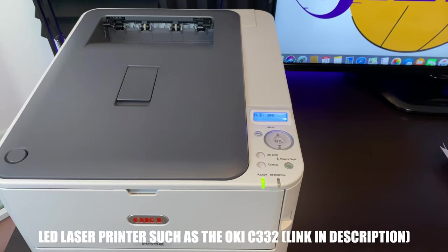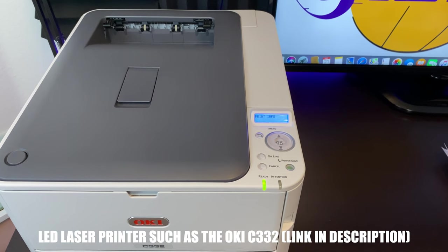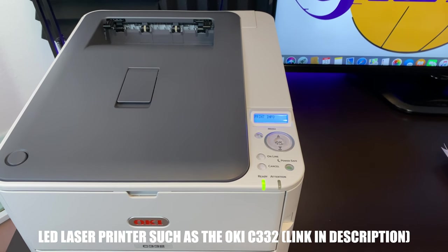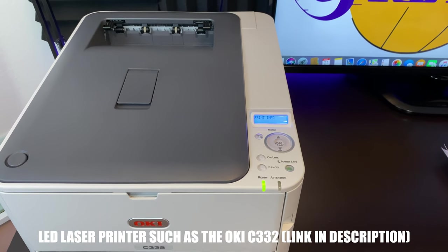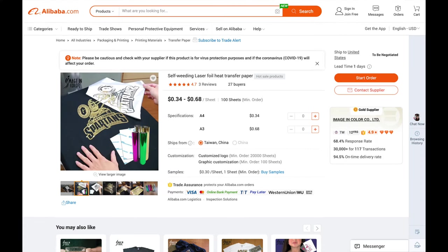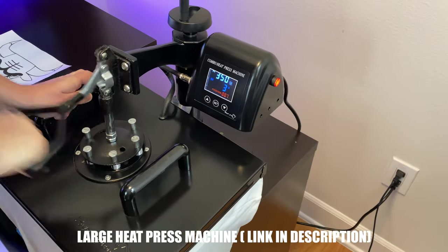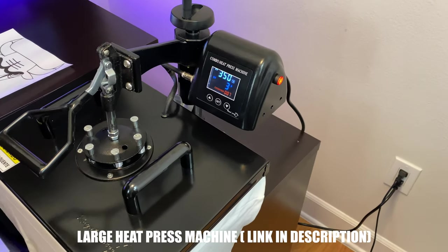First, you will need an LED laser printer. You cannot use a regular laser printer. Next, we're going to go on Alibaba and buy these transfer papers. They cost around 20 cents each. We will also need these foil sheets. They cost around 20 cents. We're going to need a large heat transfer machine. This costs under $300.